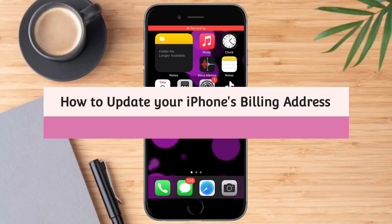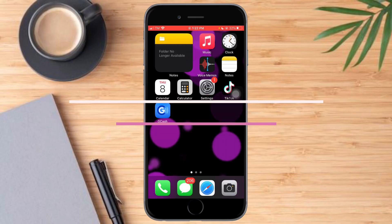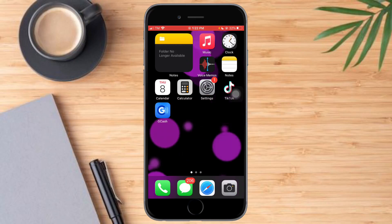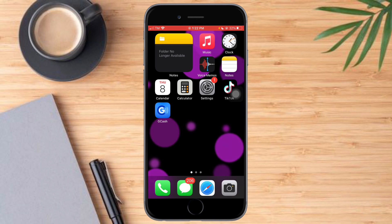How to update your iPhone's billing address. Hi guys, in this video I will teach you how to update your iPhone's billing address. If you want to learn how it's done, watch this video until the very end.